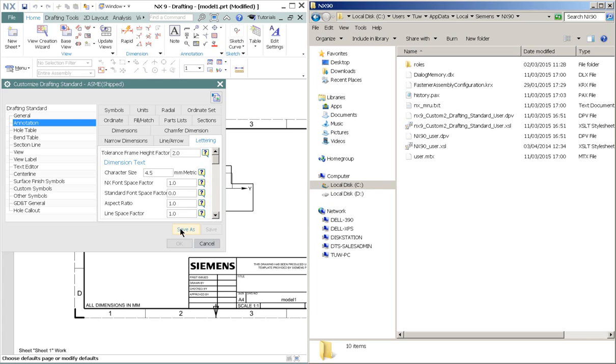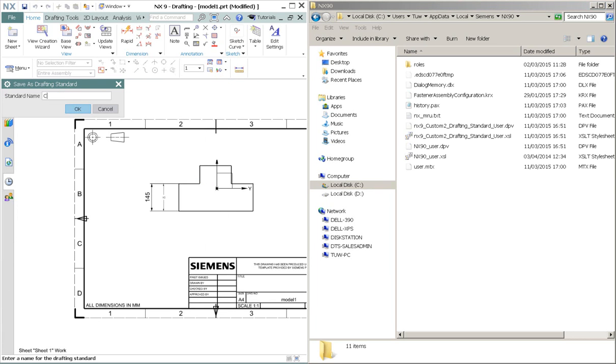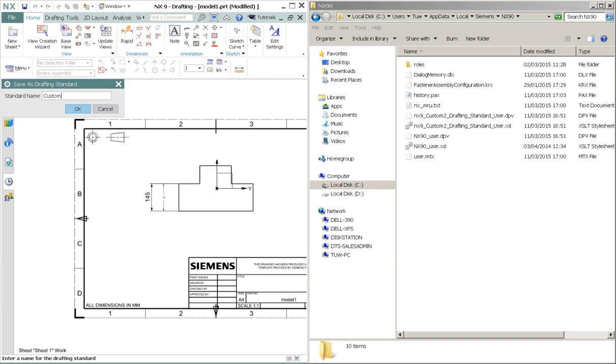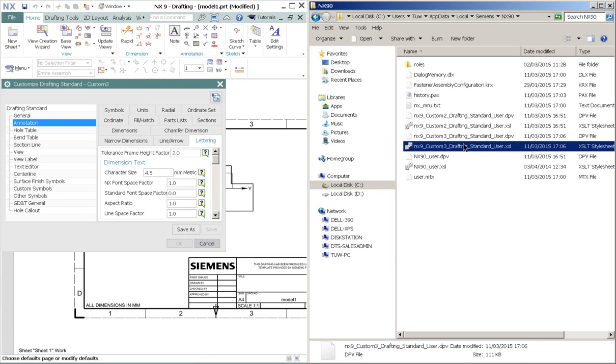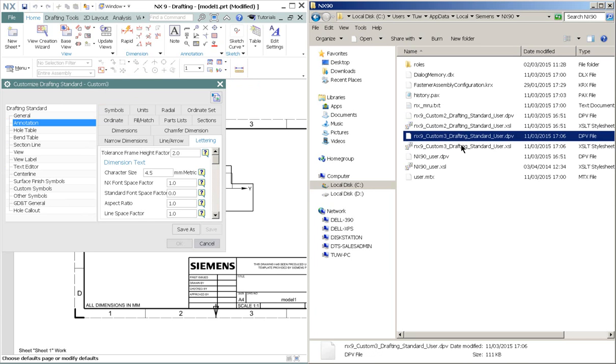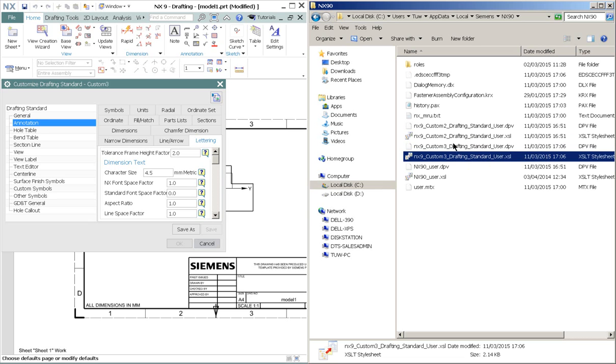This is the directory where the custom drafting standard would be saved. So let's go ahead and save it. For this name, I will name it as Custom Tree. When I press OK, notice that this directory has a new file created. So these files are the drafting standard files.